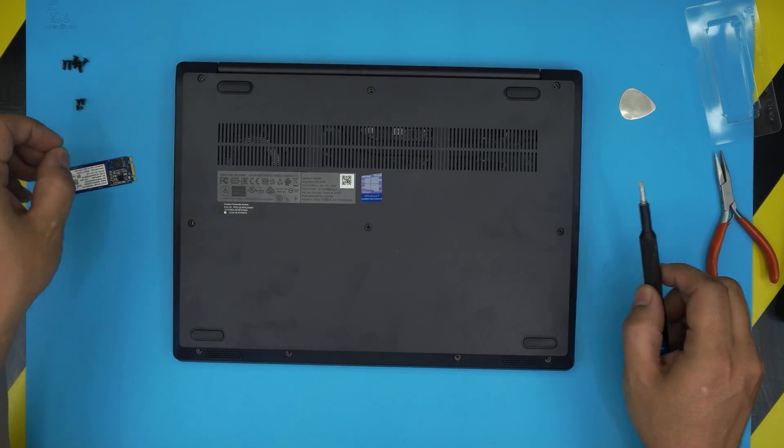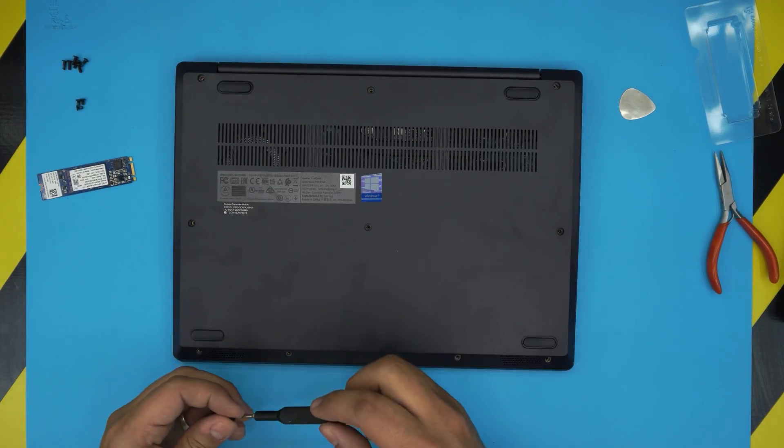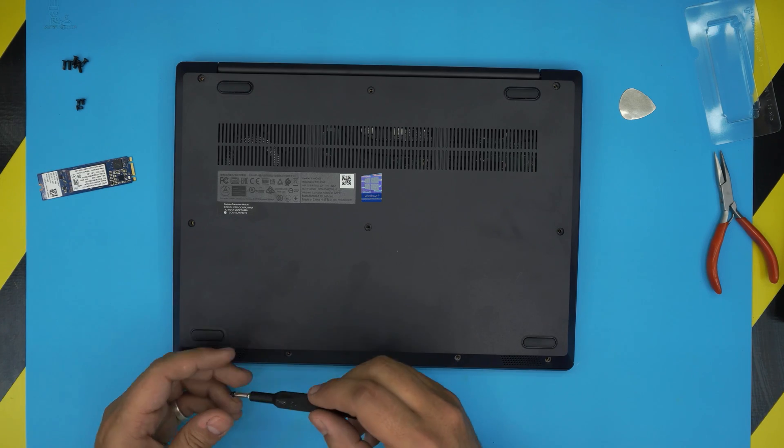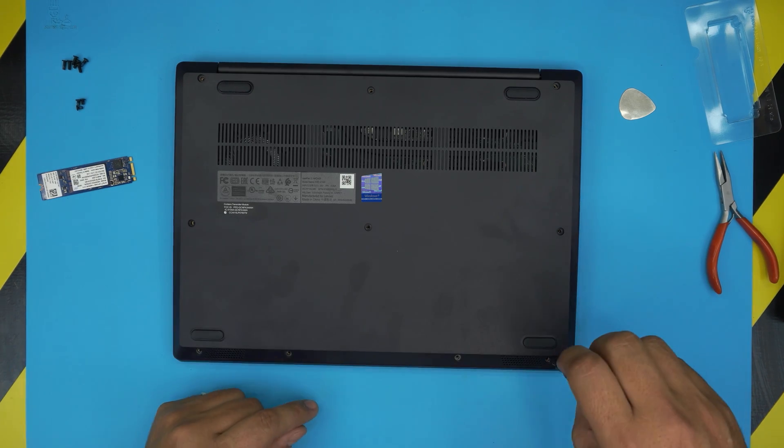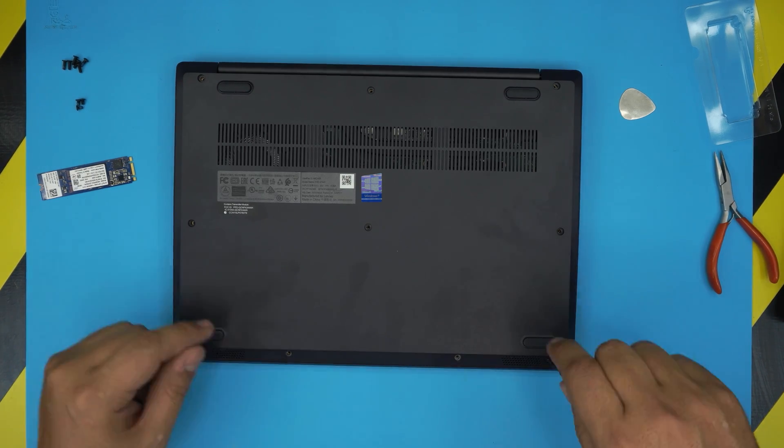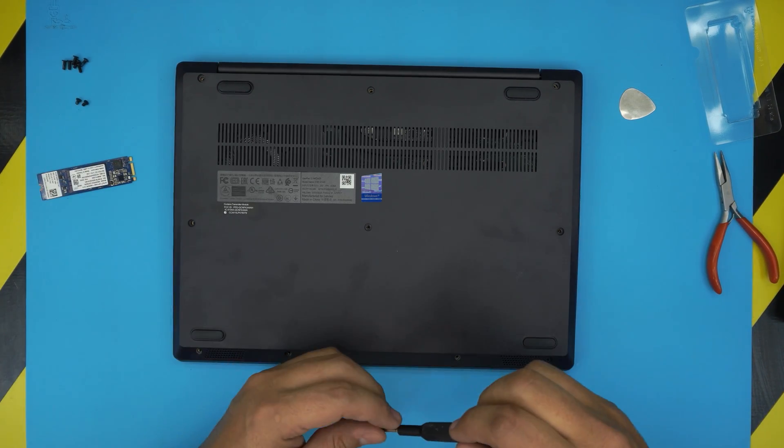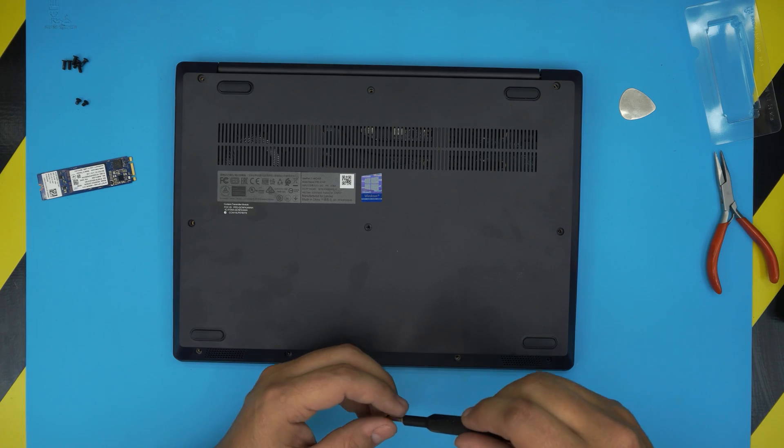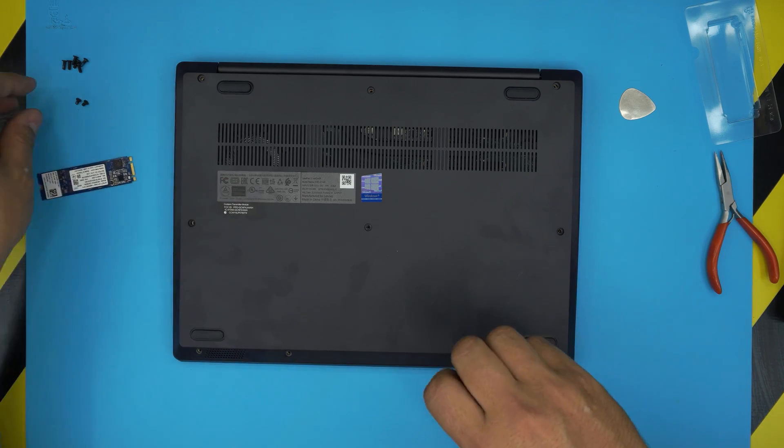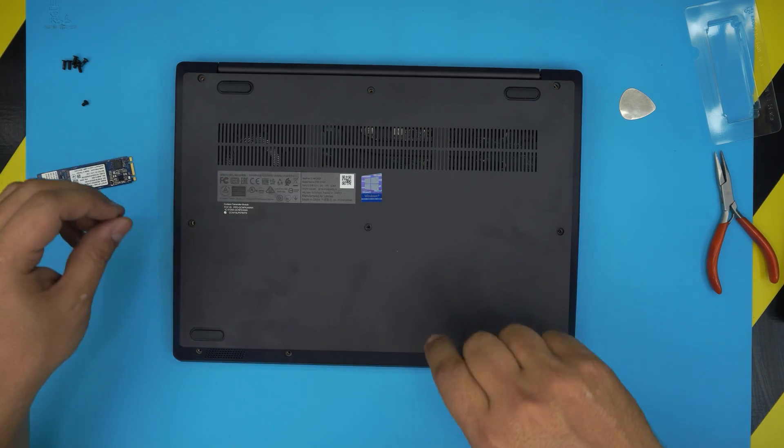All you have to do: go back and screw the bottom cover. Remember, the shortest screws go in front of the laptop, and the longest screws go to the mid towards the back.